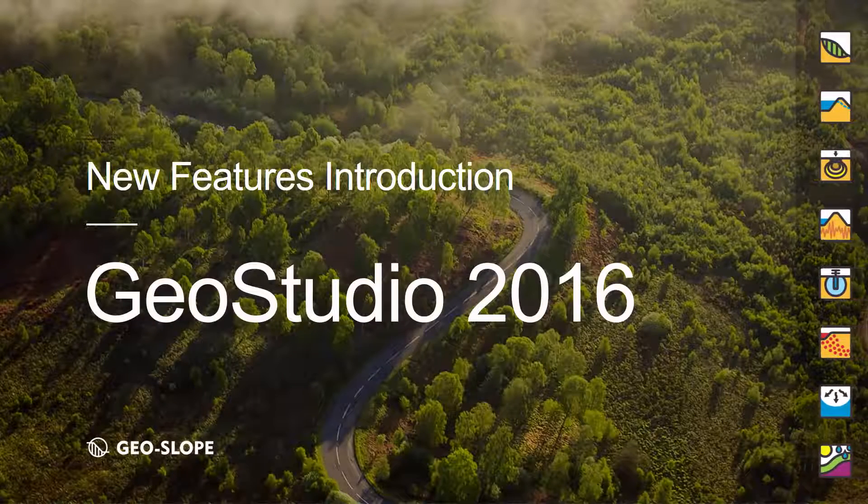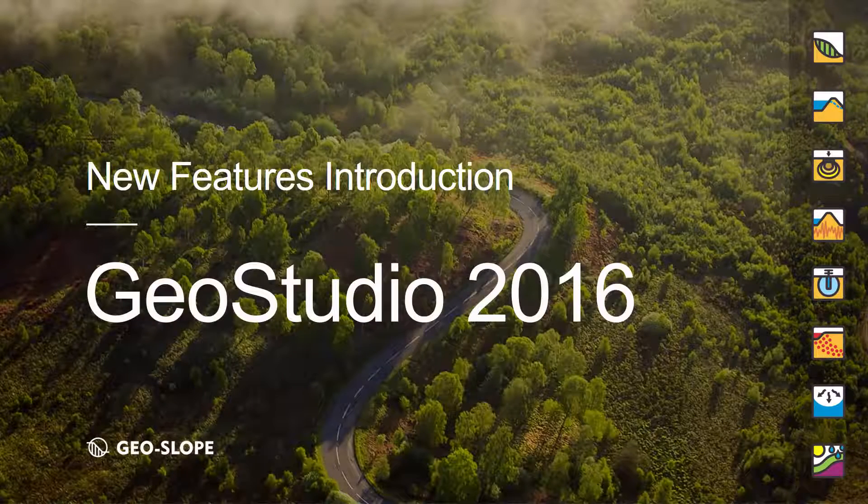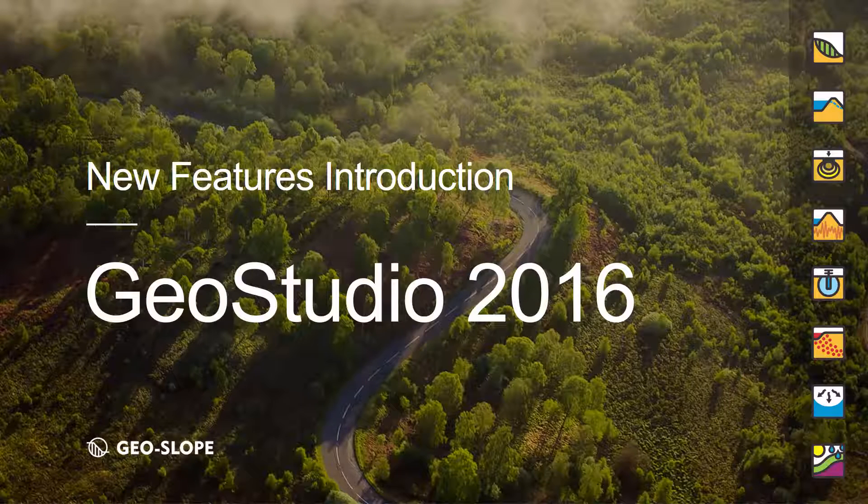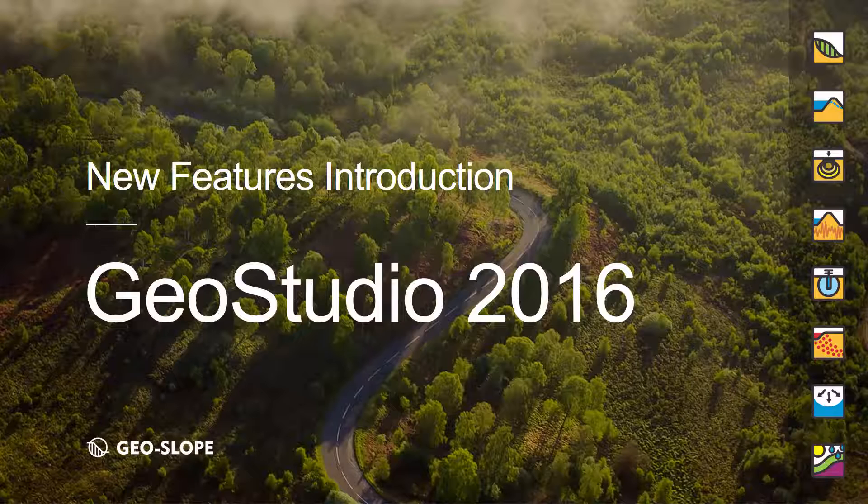GeoStudio 2016 has just been released. This release builds upon the updates from 2015 and includes several additional or updated features improving the functionality of all GeoStudio products. This video will summarize and demonstrate these features.